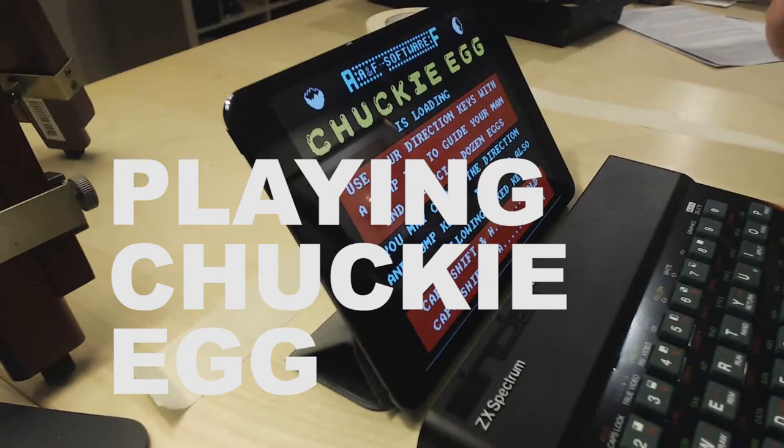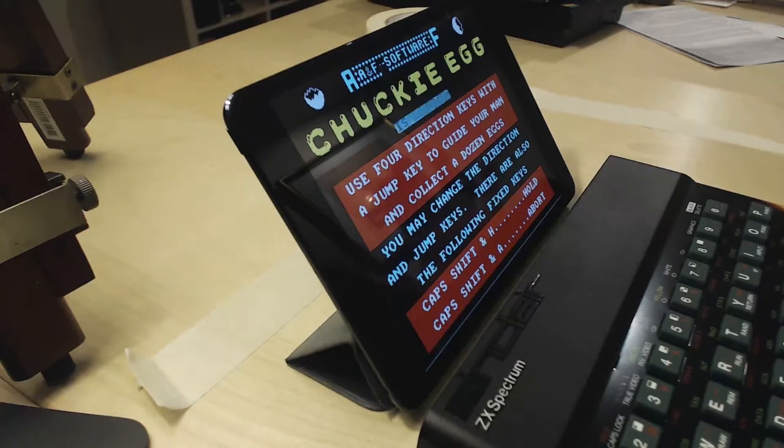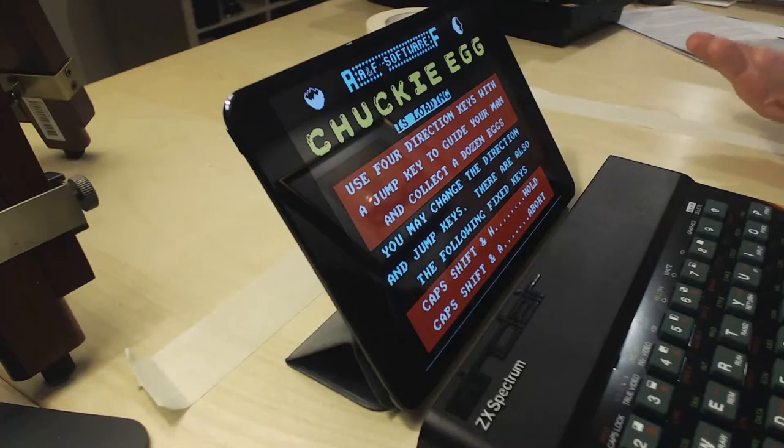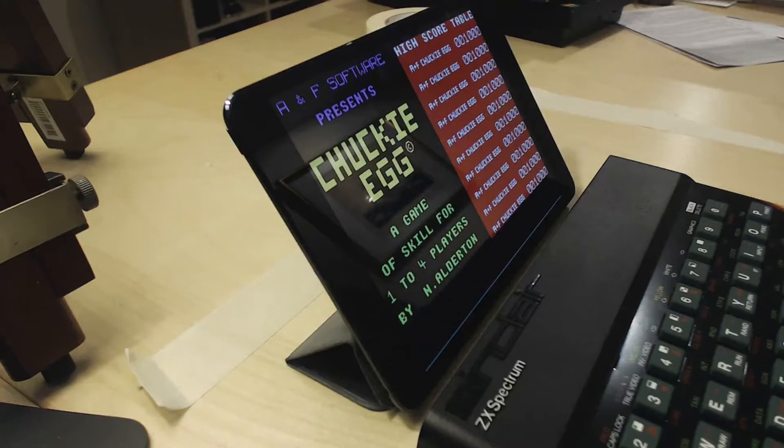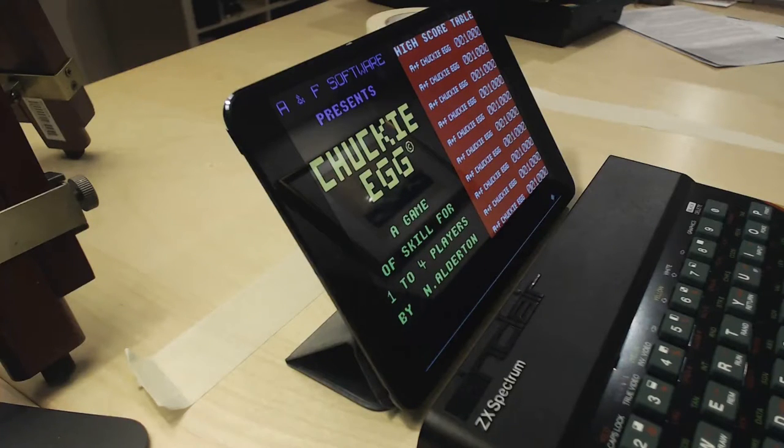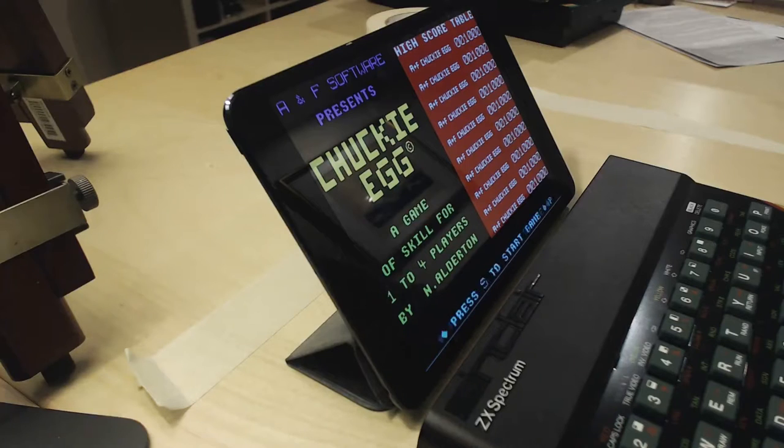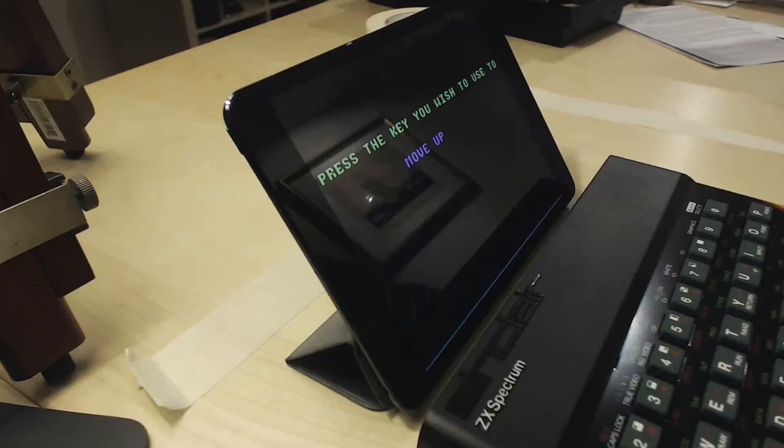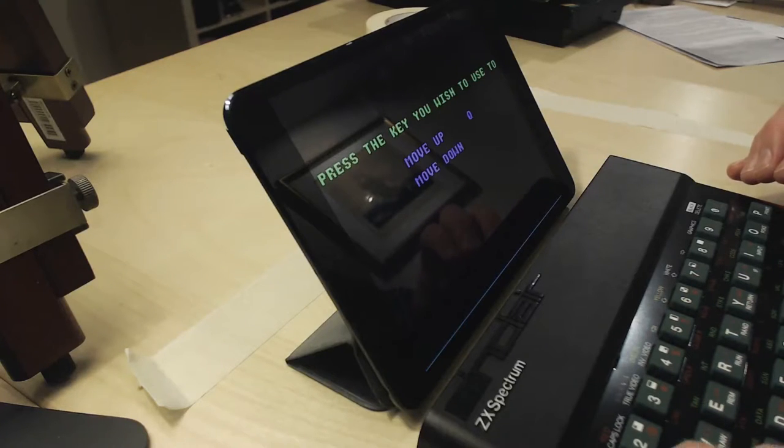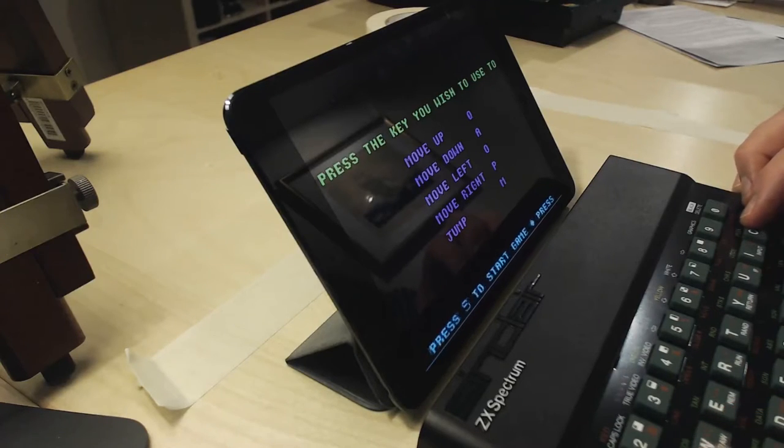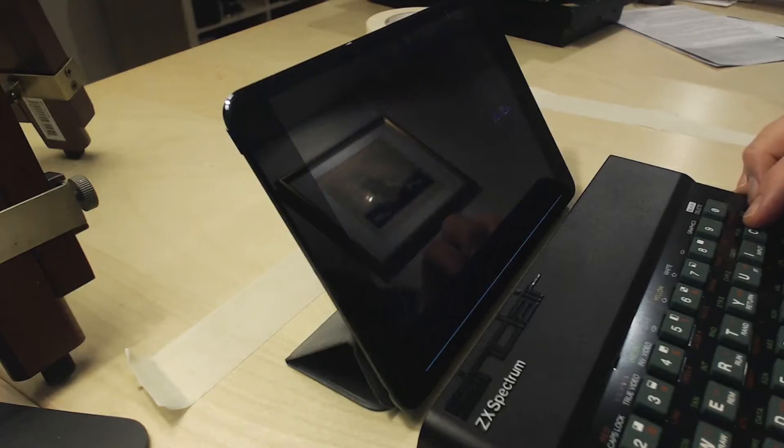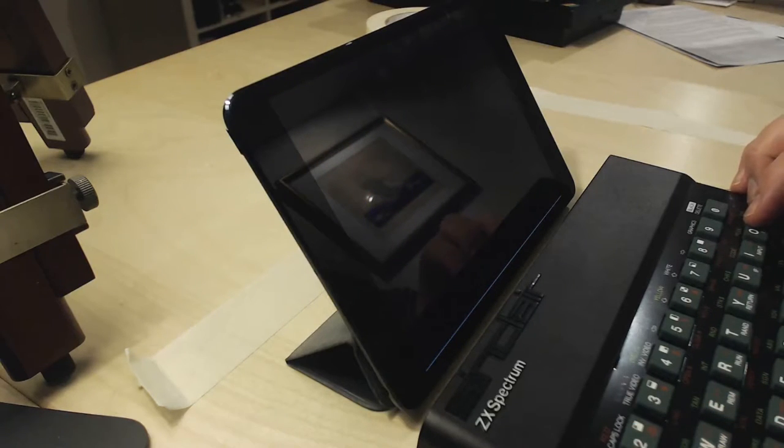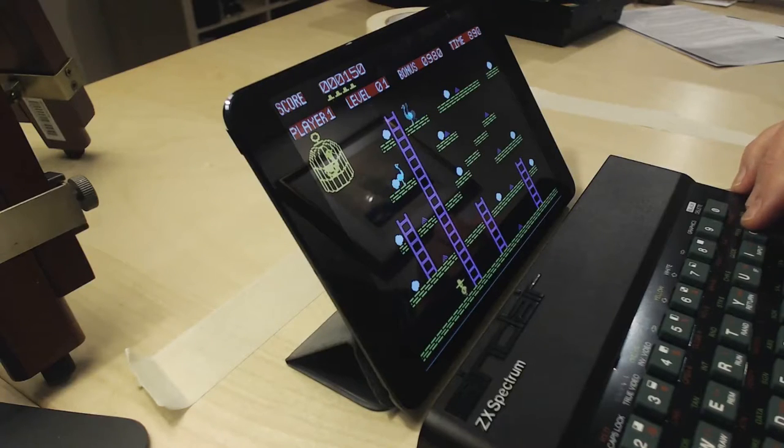And here we have Chucky Egg. I'm assuming it's just going to work. So this is me playing a Spectrum game now. Press R to redefine keys. I'm going to press R, move up. I'm going to do Q, A, and M to jump. What the heck? And I'll press S to start the game. Just one player. Ah, here we go.